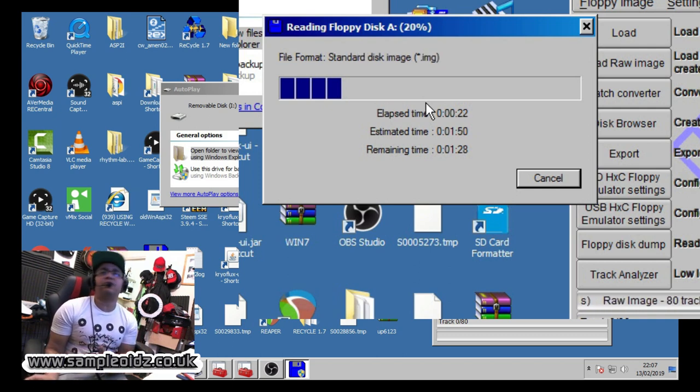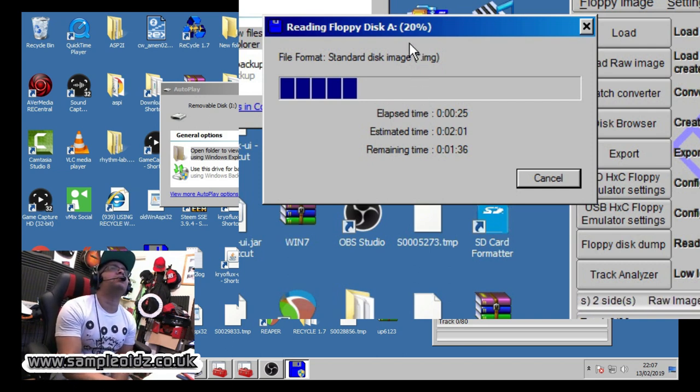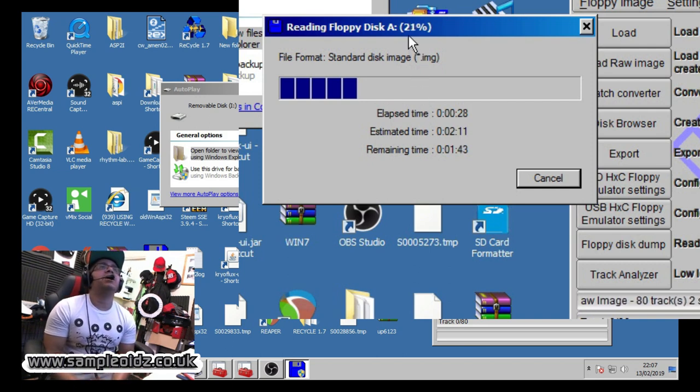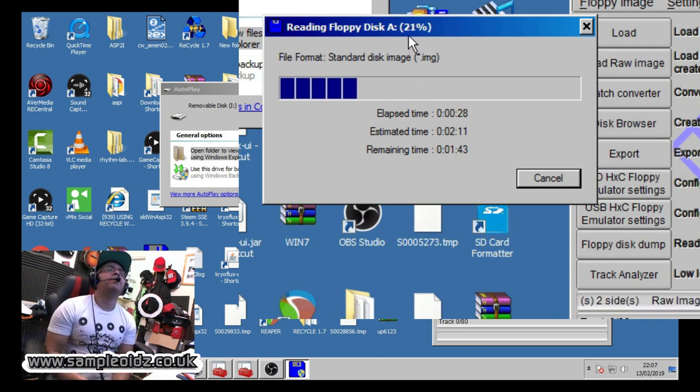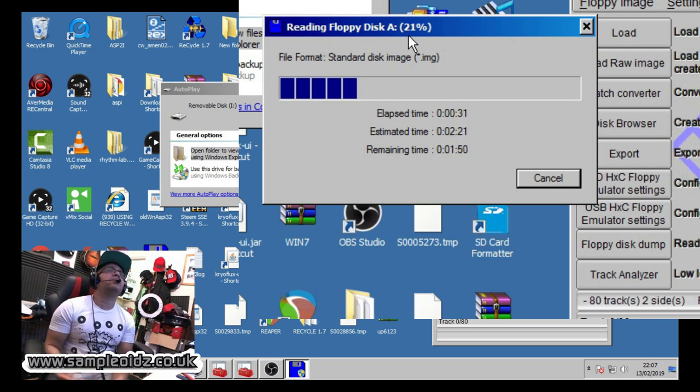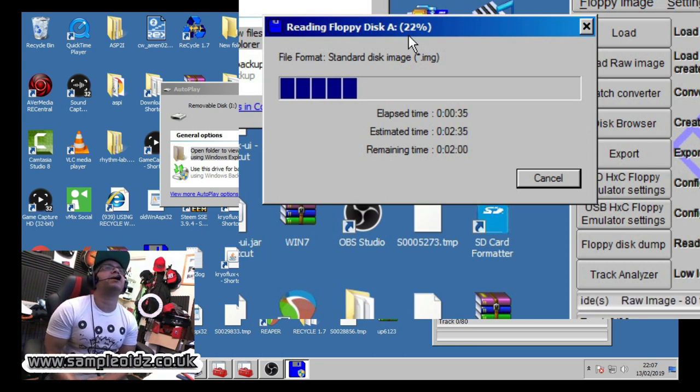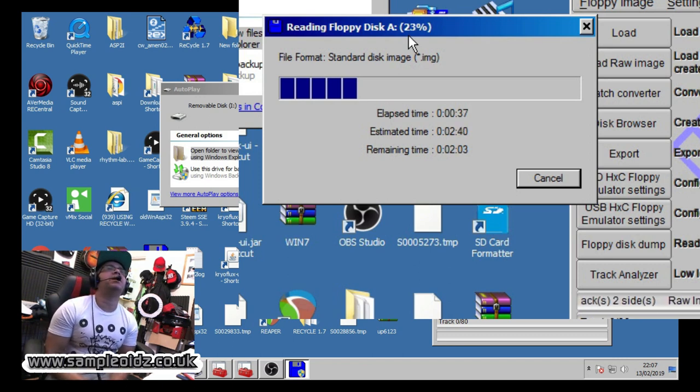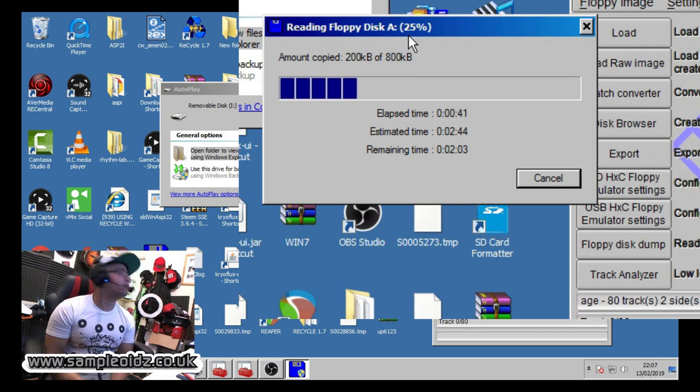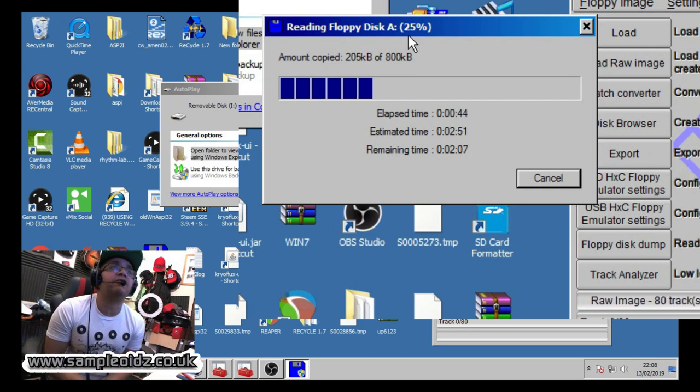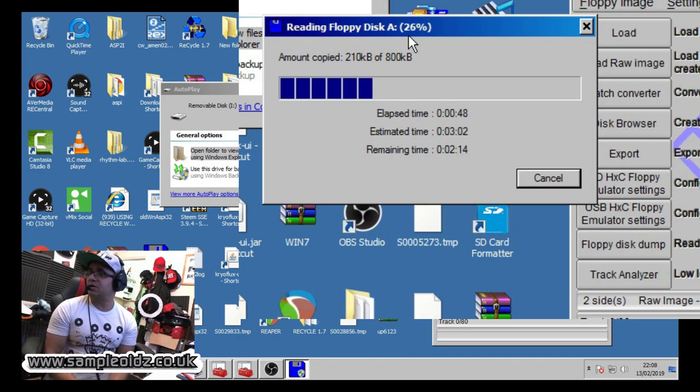So depending on the condition of the disk it may take some time. Currently this is actually quite short, you can see the estimated time there, it reckons it's going to be two and a half minutes. So I'm going to let that run through and after that's run through I am going to catch you on the other side.